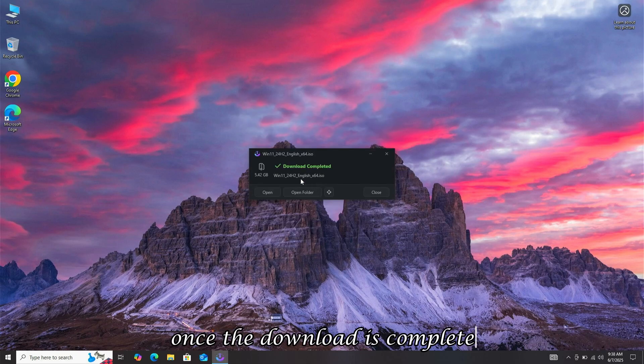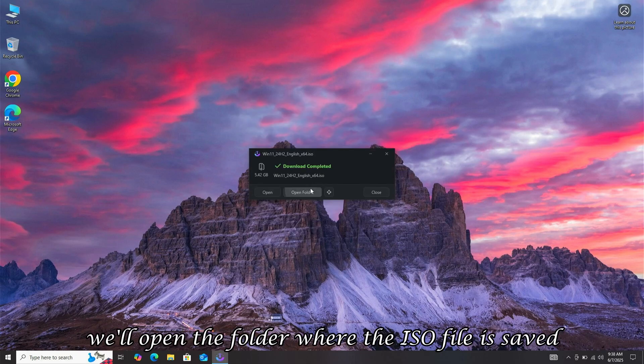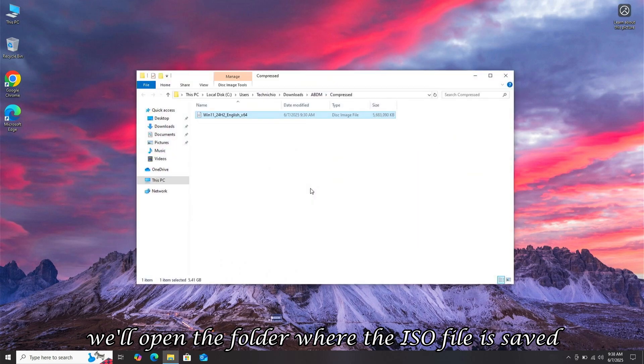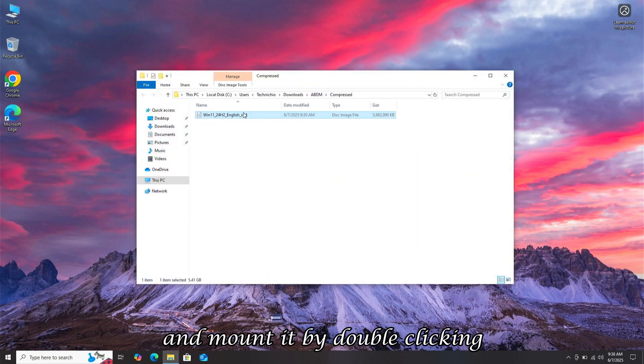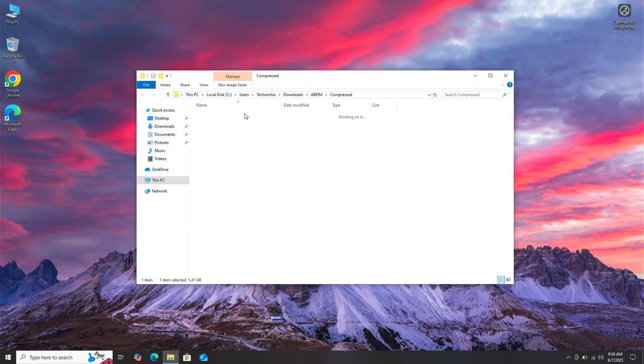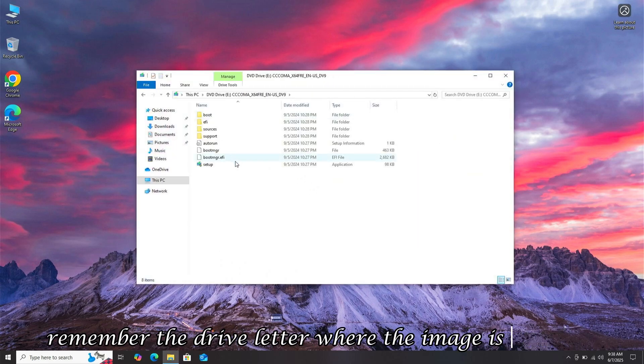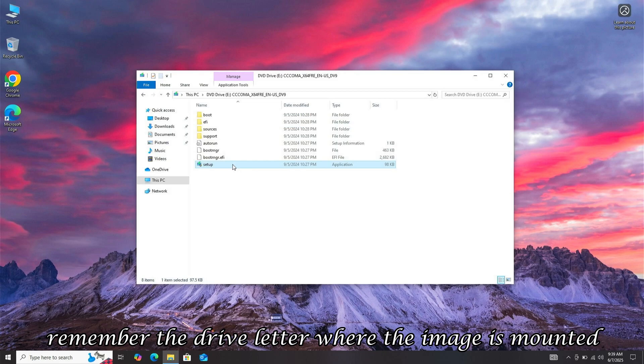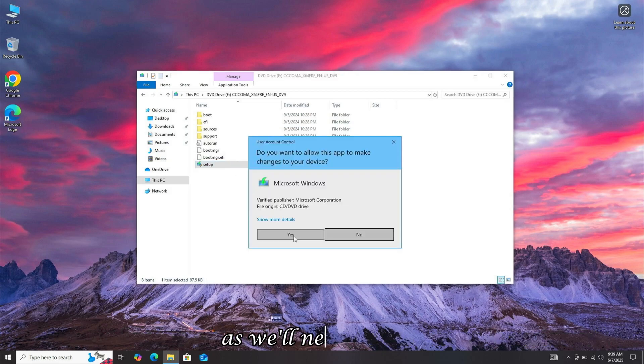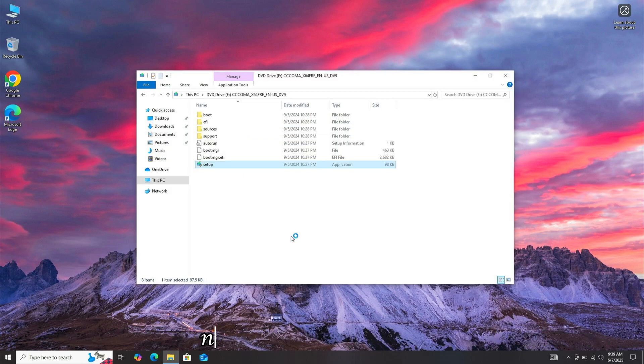Once the download is complete, we'll open the folder where the ISO file is saved and mount it by double-clicking. Remember the drive letter where the image is mounted, as we'll need it later. Now, we'll open the setup.